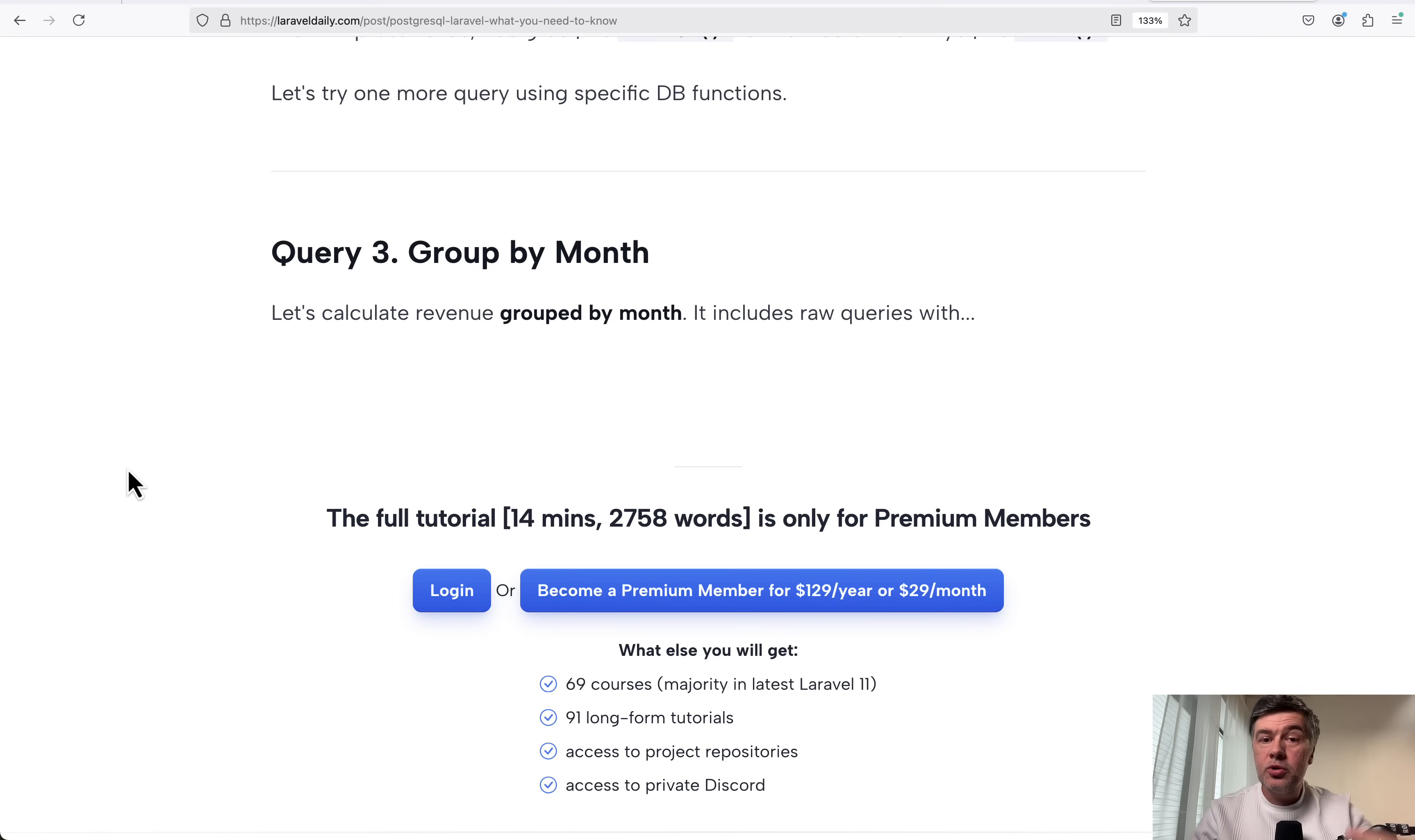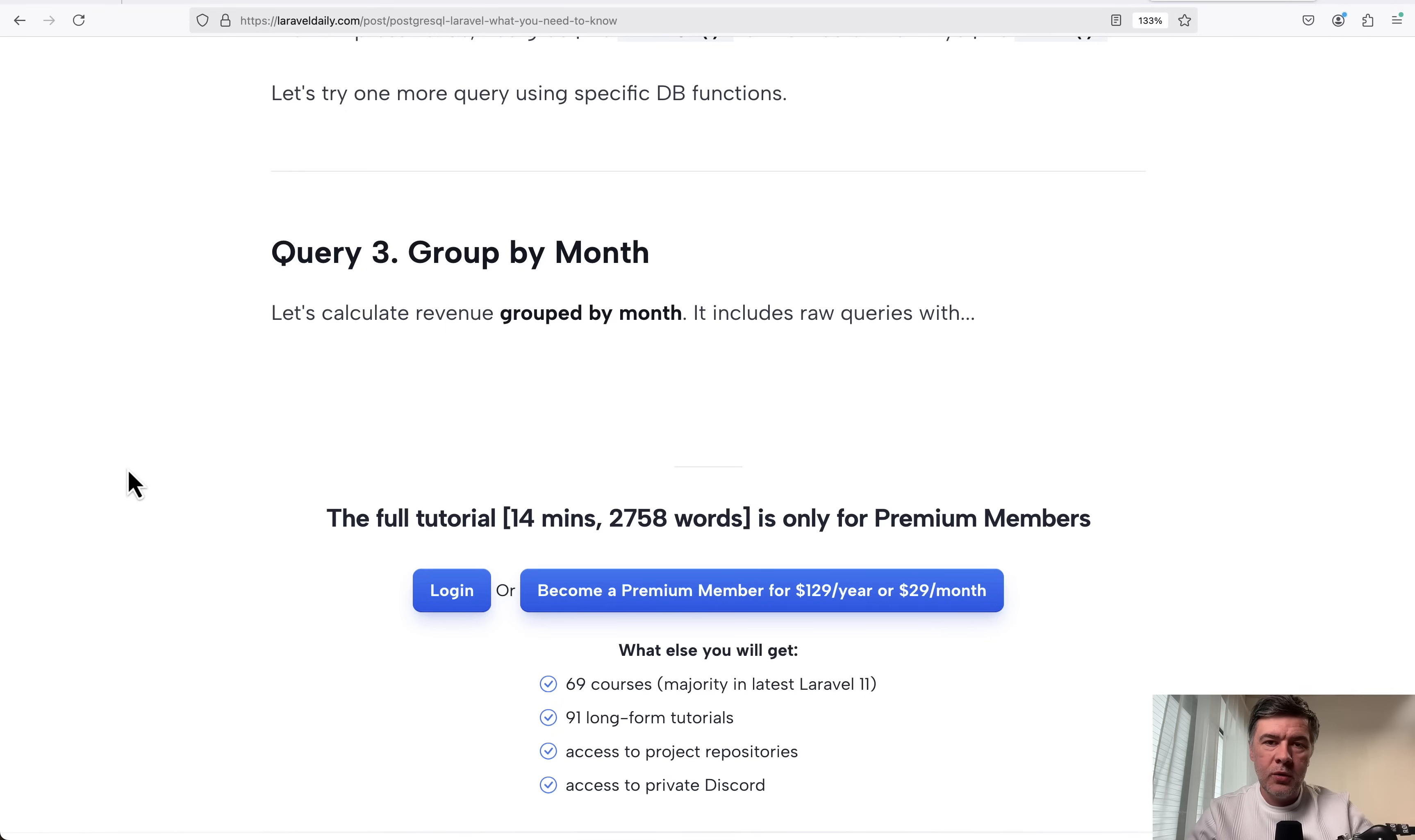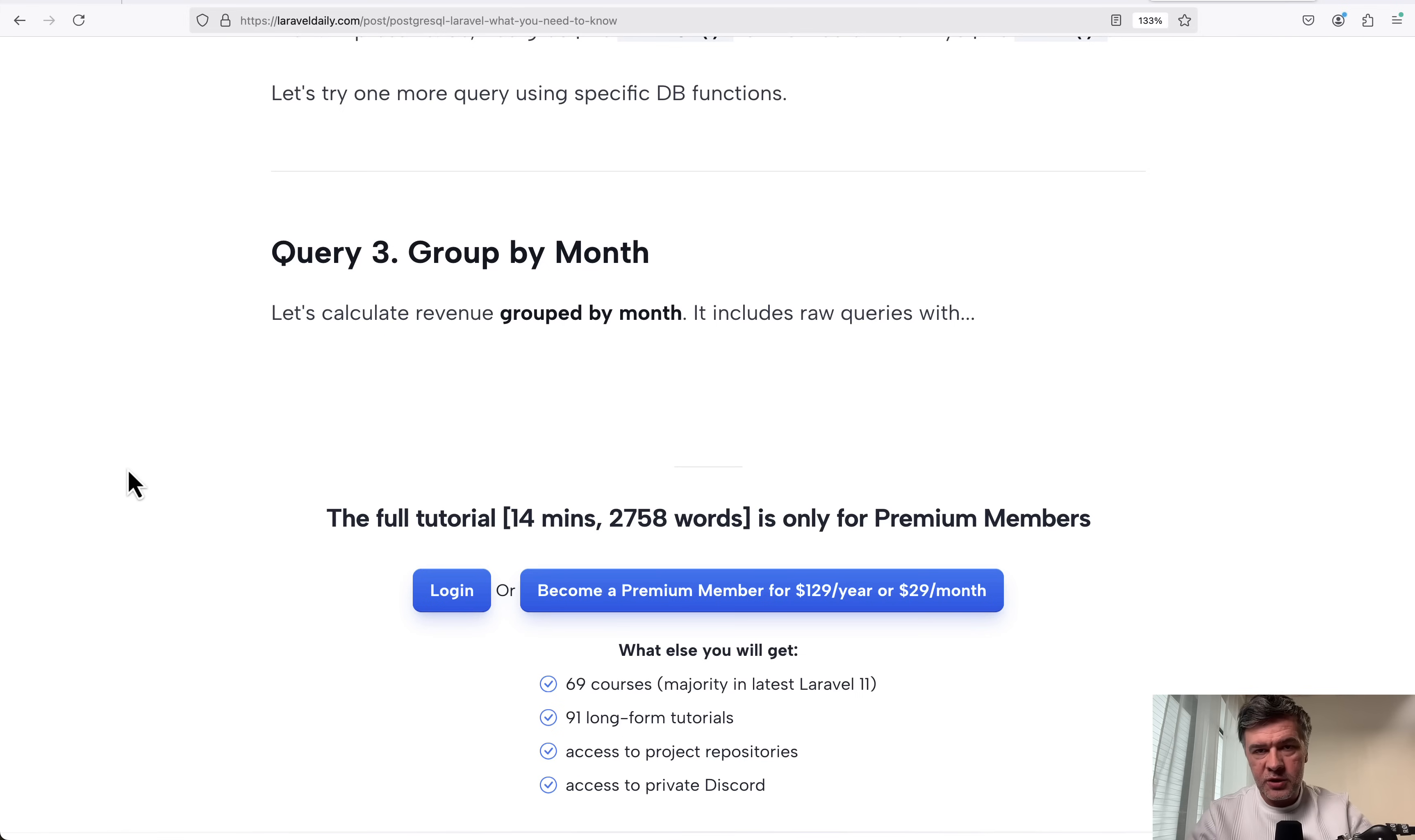But if you want to try it out, it is very easy to configure in Laravel for new projects. So you may try new projects on PostgreSQL without making any damage to existing projects because that's conclusion number three.